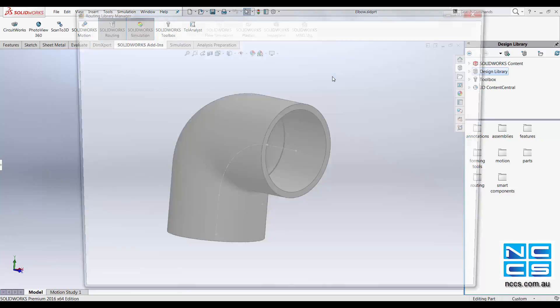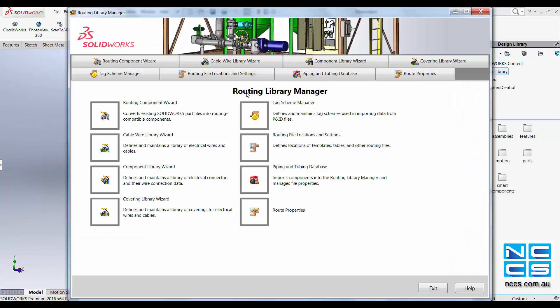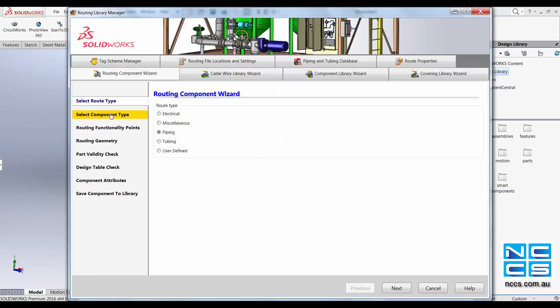In here you can add your routing component into Library Manager by clicking onto Routing Component Wizard. Select the route type. For us that's the piping.